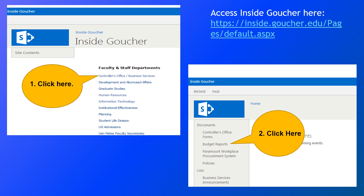Let's go through the process of actually finding your budget if you have access. In the top right-hand side, you'll see the Inside Goucher link. If you have a PC, you can click the link directly — all links in the PowerPoint are clickable. However, Macs require you to sign in to Inside Goucher each time. On a Mac, you will need to go to Inside Goucher directly to find all of these links.